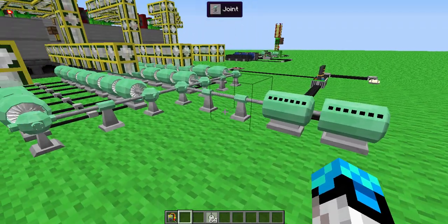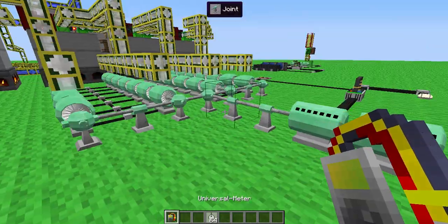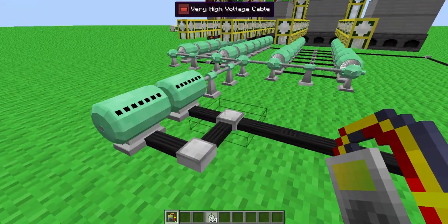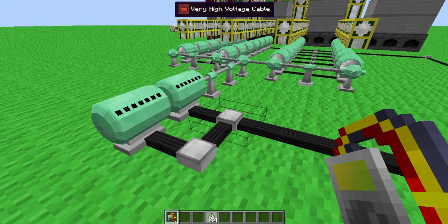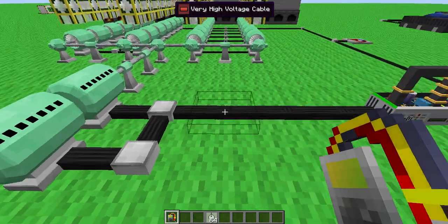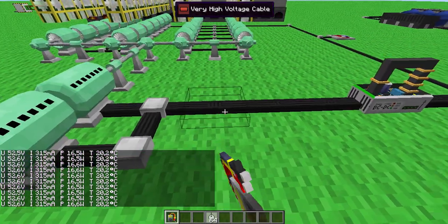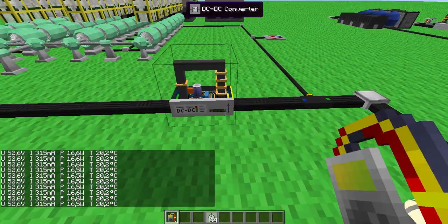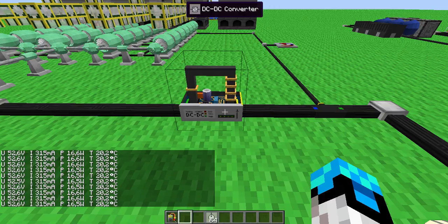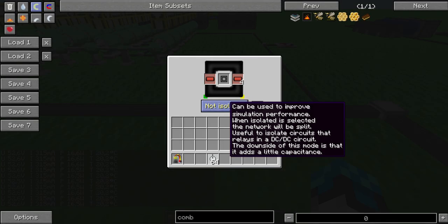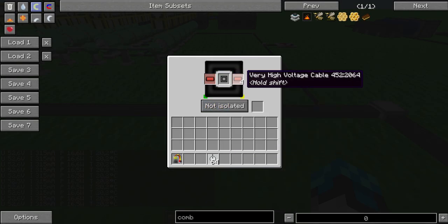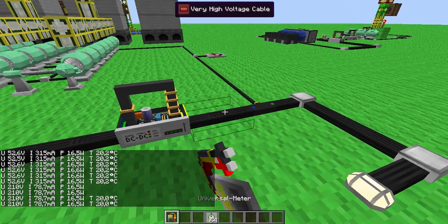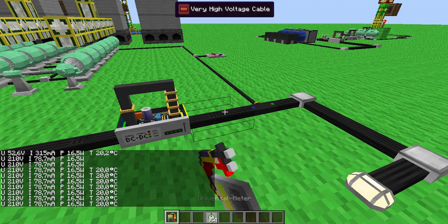As you see, this is a steam generator, which is not very effective. As you see, 52 volts and you have to use a DC converter to make it to 200 volts.